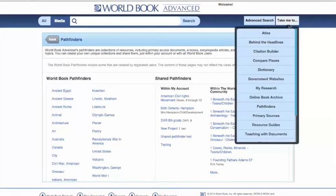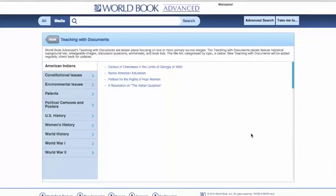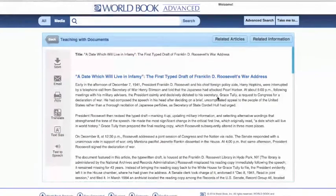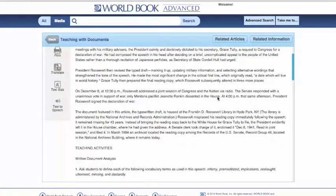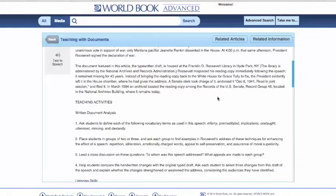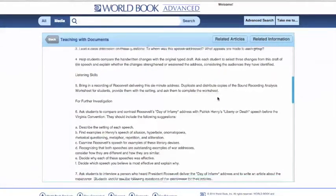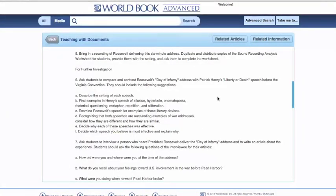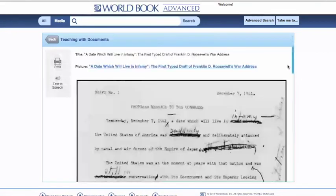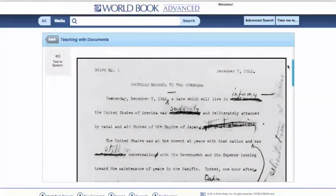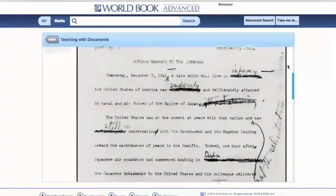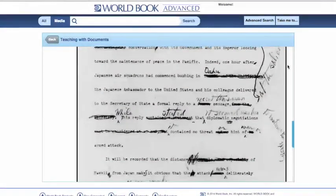Finally, under our Take Me To menu, we can have a look at our Teaching with Documents. These Teaching with Documents incorporate our World Book primary sources, in which we've created lesson plans. For example, we all know about FDR's address after the Pearl Harbor bombing, but what we've never seen before is his actual first draft. So here we include some background information, some activities for the classroom, some listening skills, some things to further your student's investigation, and my favorite — the actual document itself. When we click here, we are actually looking at FDR's first draft in his proposed message to Congress after the Pearl Harbor bombing. We can see any notes he made and any additions. This is a great cross-curricular material.